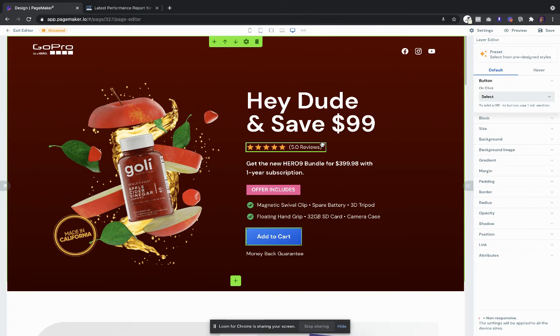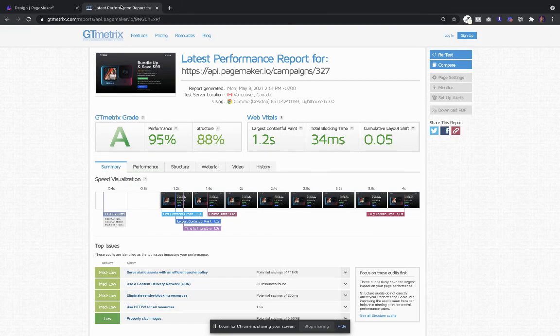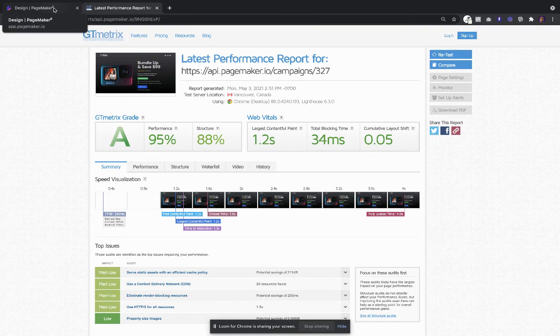I can't promise it'll be free forever but right now you could join with no credit card. You could test our landing page, run your traffic, and see how you perform before ever paying us a dollar.